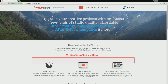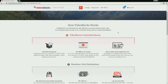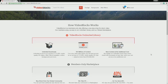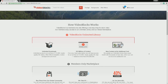Essentially what this is is a way to upgrade your creative projects with unlimited downloads of studio quality, affordable stock footage, motion backgrounds, After Effects templates, and more. The unlimited library is known for having a massive archive filled with hundreds of thousands of studio quality 4K HD videos, After Effects templates, motion backgrounds — anything. There is over ten million dollars worth of content and there is no additional cost.